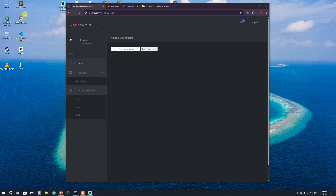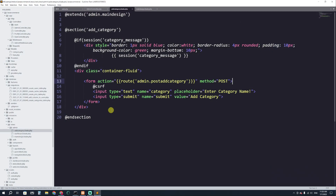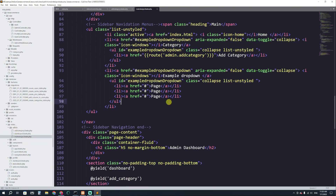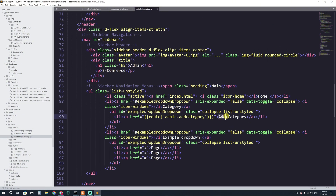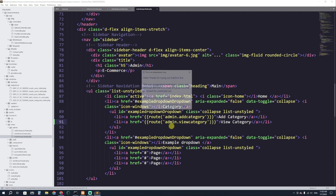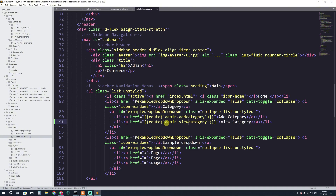I'm going to go to the code editor, Sublime Text. Here we have the main design. We have to go to the main design inside the admin folder, and here we have a dropdown with 'Add Category'. I'm going to add one more link: 'View Category'. The route name should be admin.view_category.